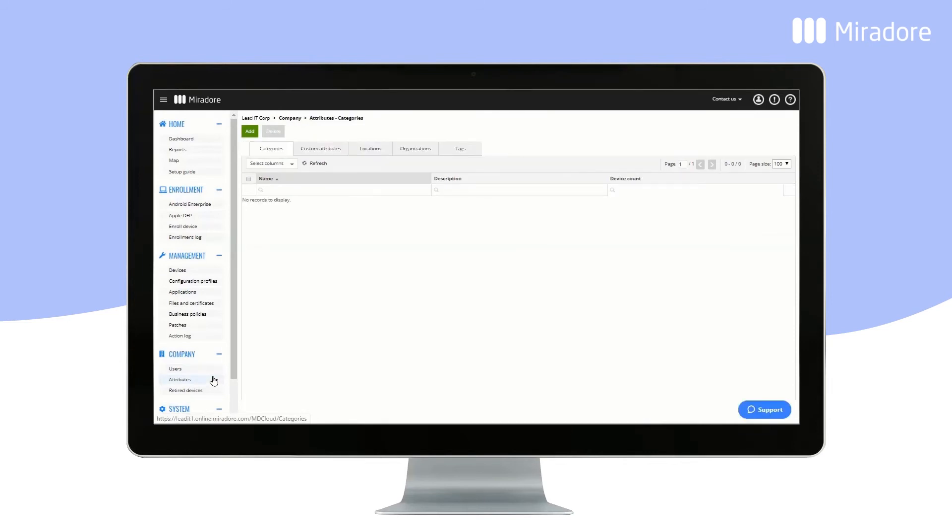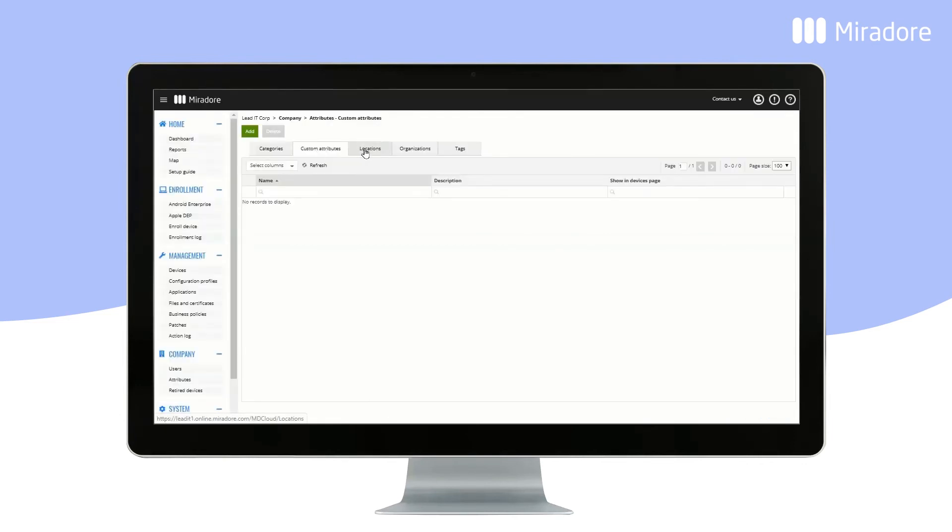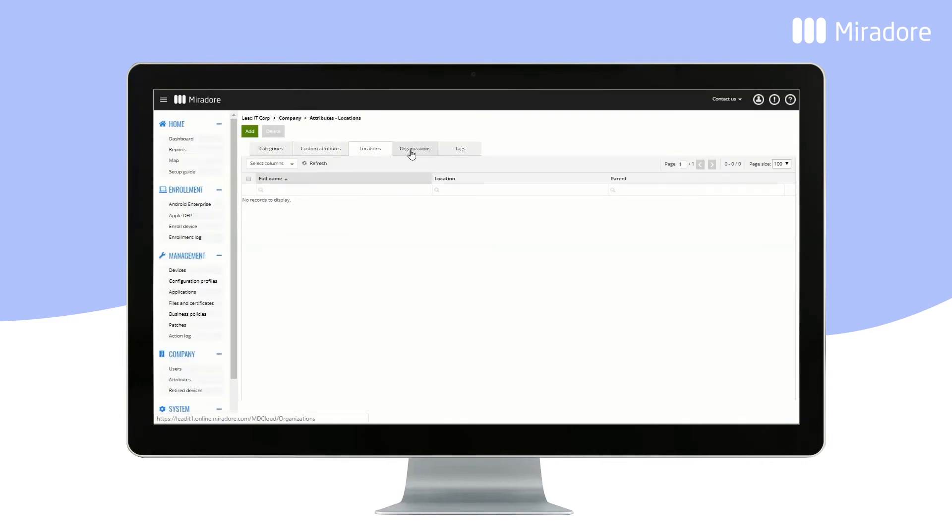Attributes show your defined categories. Custom Attributes for devices, locations, and organizations that you have defined, as well as the tags you are using.